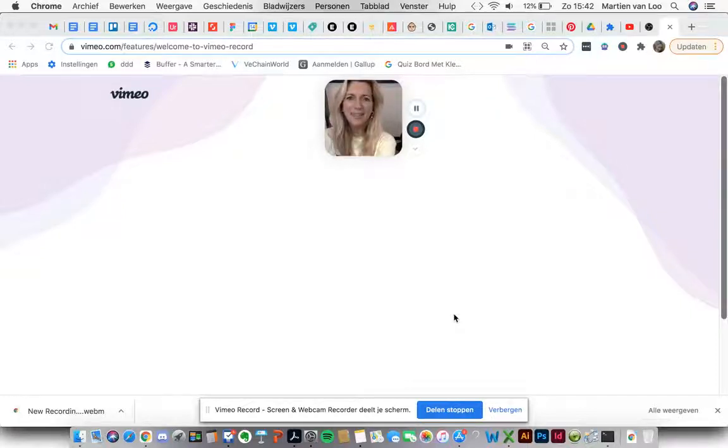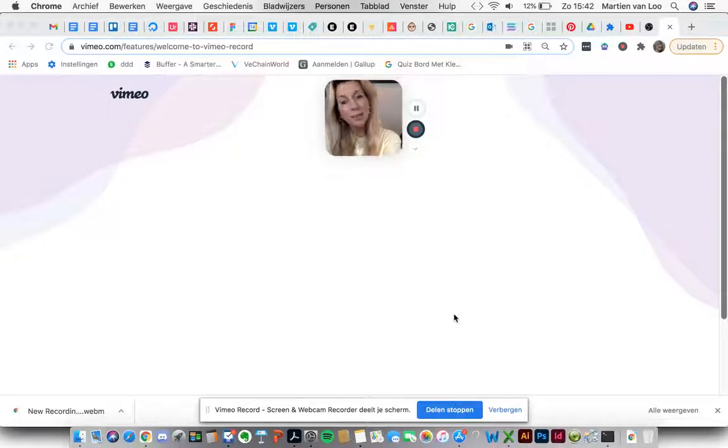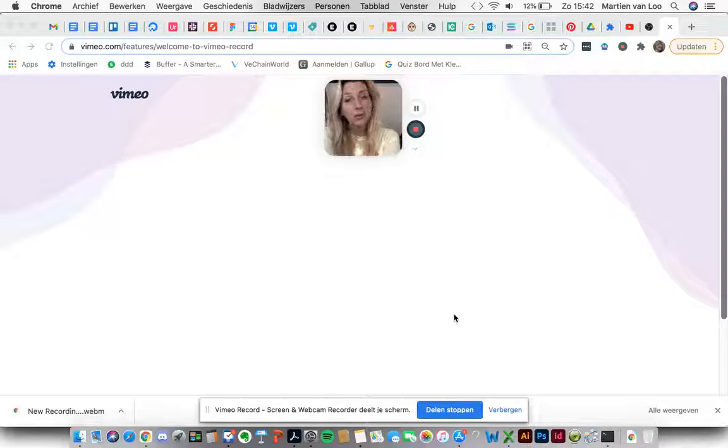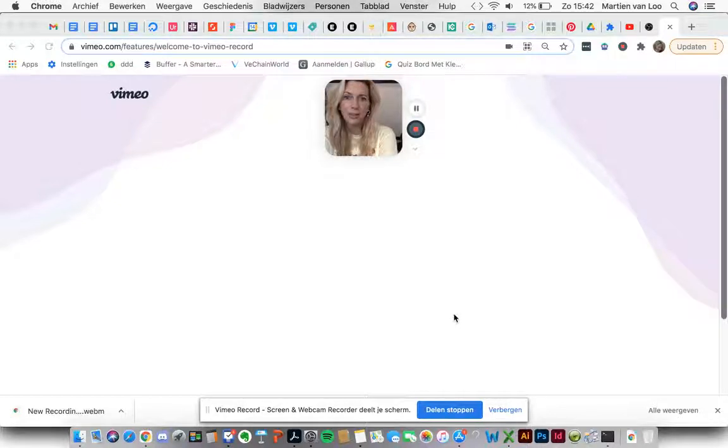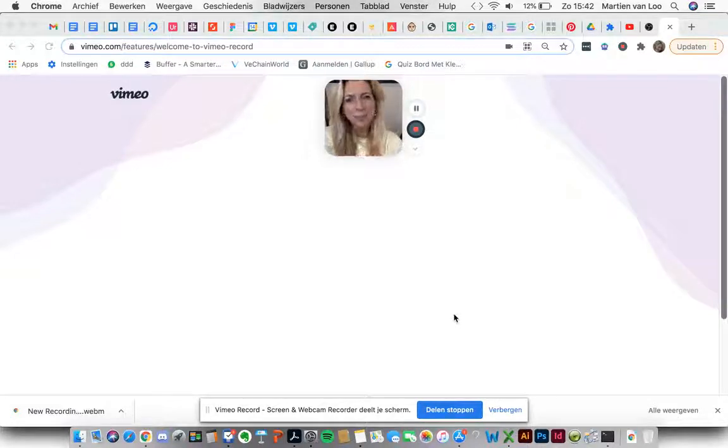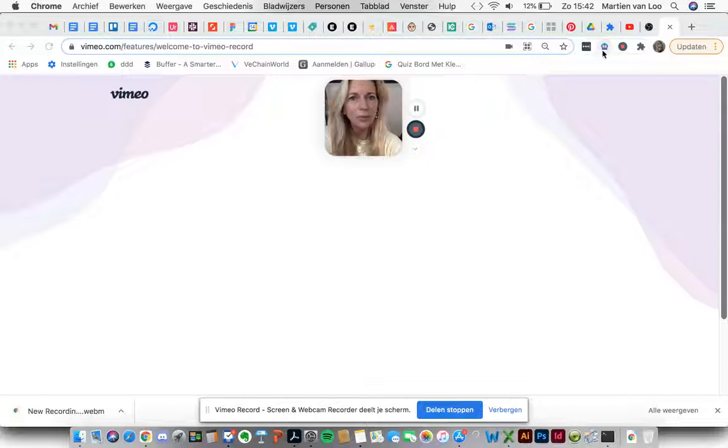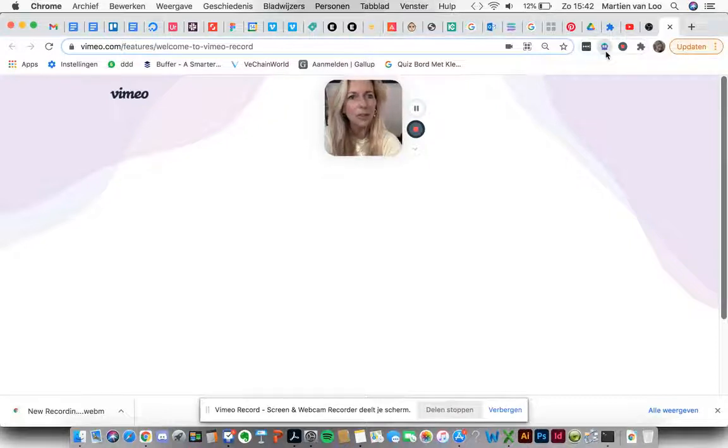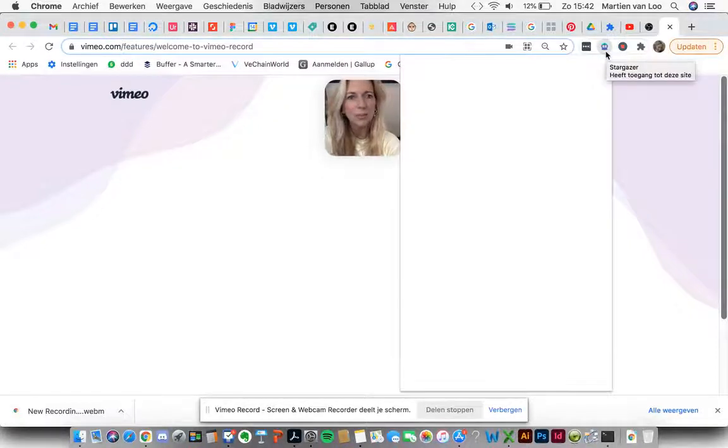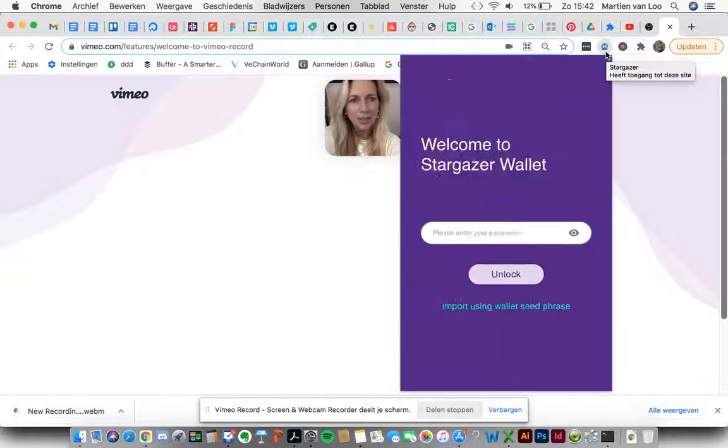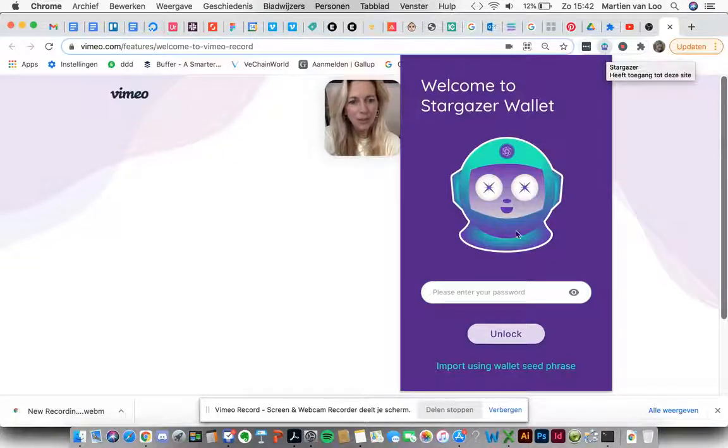Hey everybody, so today I'm here to inform you how you can restore your Stargazer wallets. Well, let's give it a go. You first click on the little dude in top of your Chrome extension, it's right here.